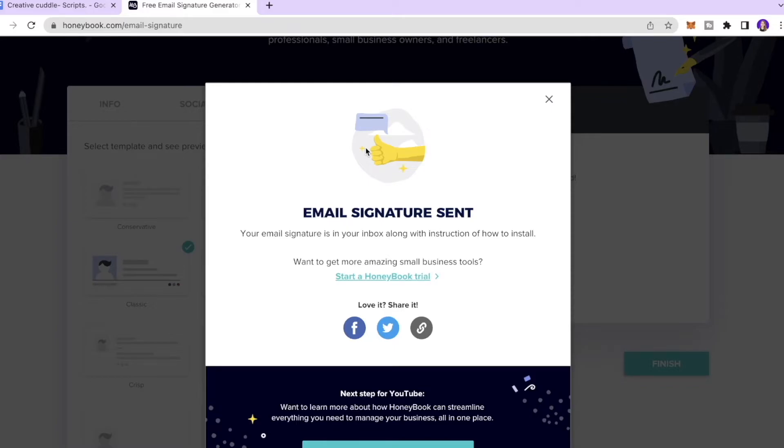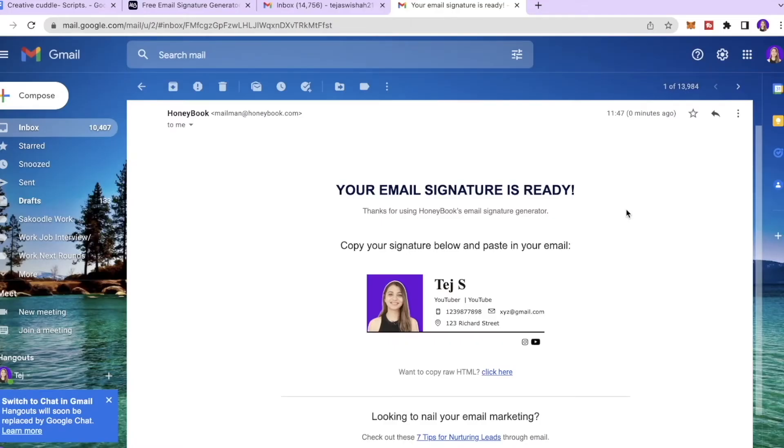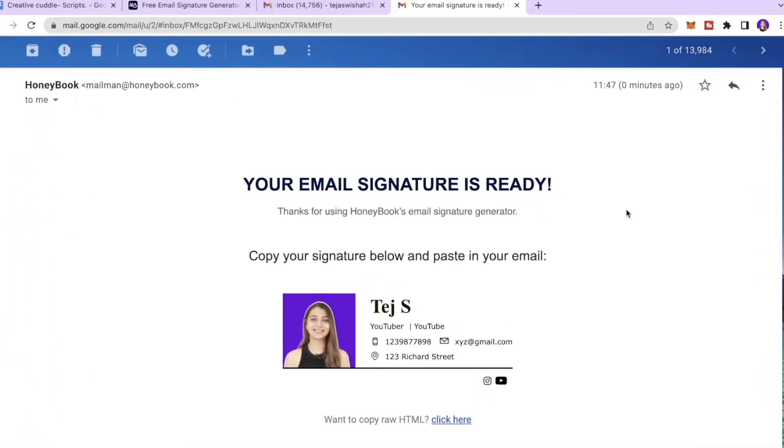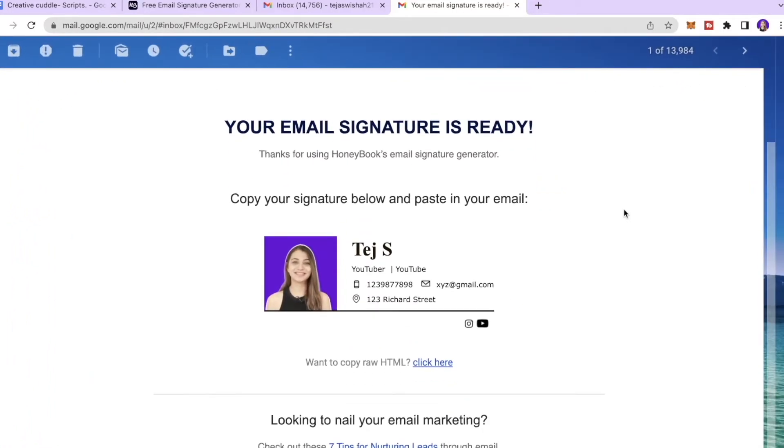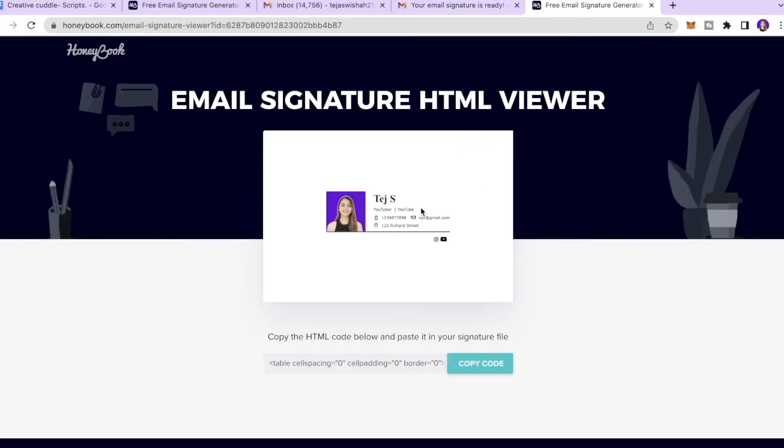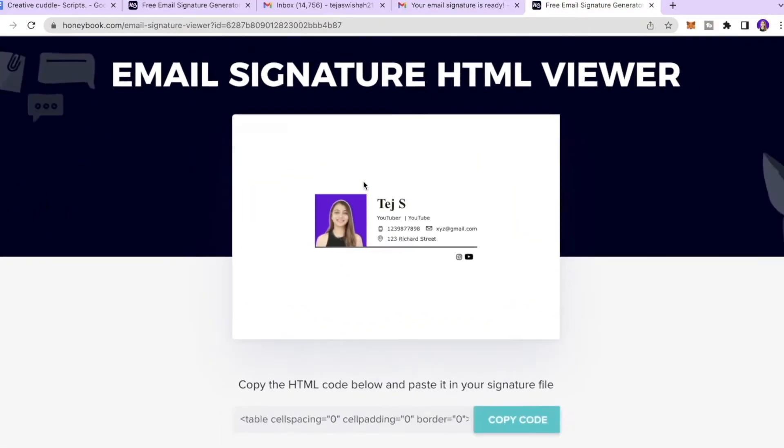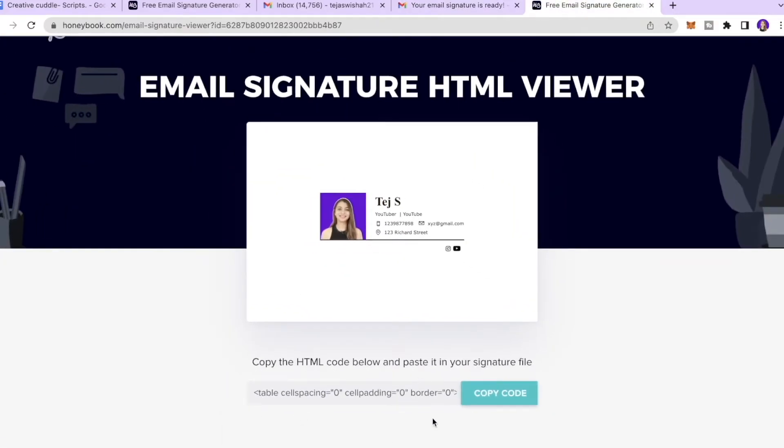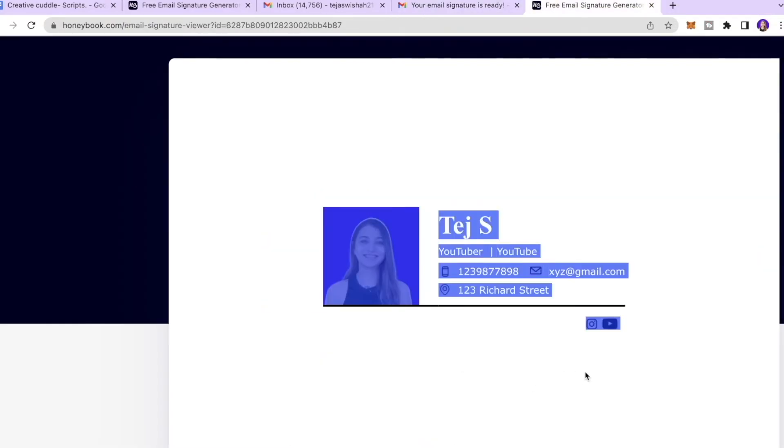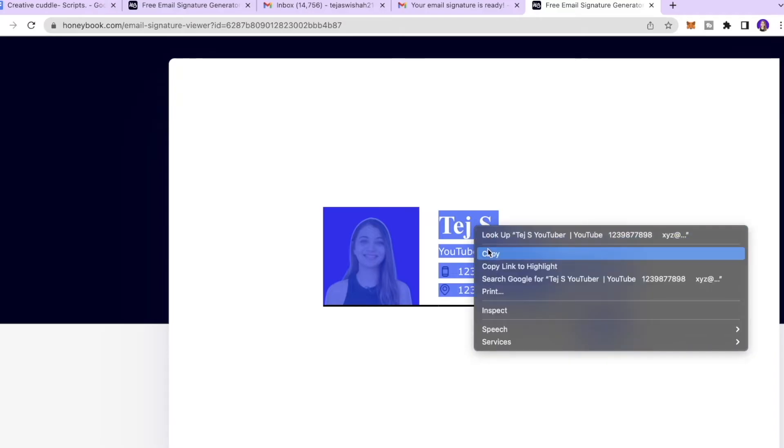All right, so I received the email that says that this is what my signature looks like and I can copy this and paste it on my email address. Or you can copy the raw HTML file by clicking over here. Then over here you're going to see the HTML code below and you can paste it on your signature file.